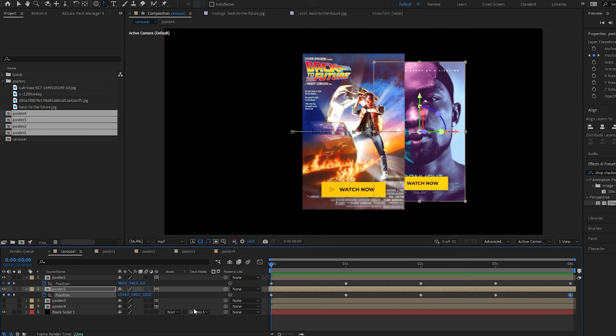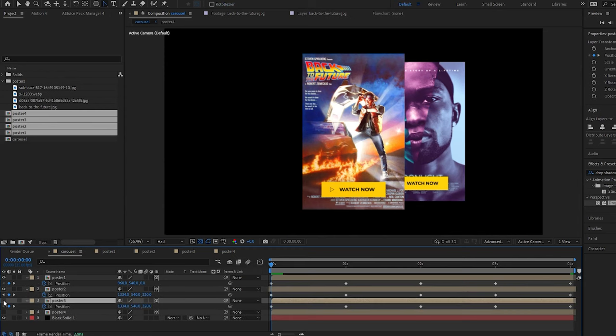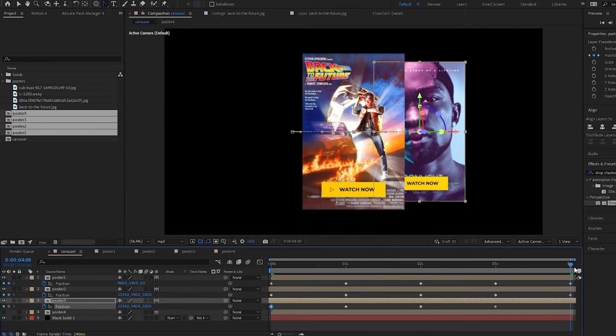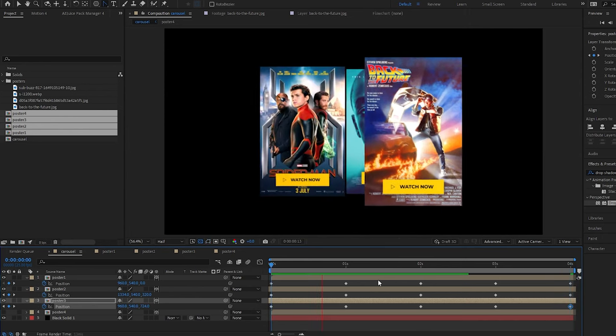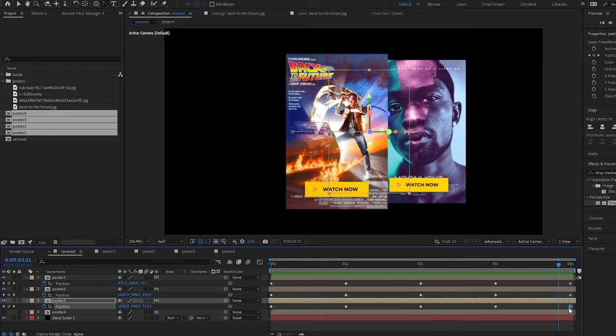Let's do the same for poster 3. Copy the keyframes from poster 2, paste them. Let's make poster 3 visible and drag this back again by another second. Let's do the same as we did for the previous one where we copy the first keyframe and paste it at the end. Now we have three working correctly.